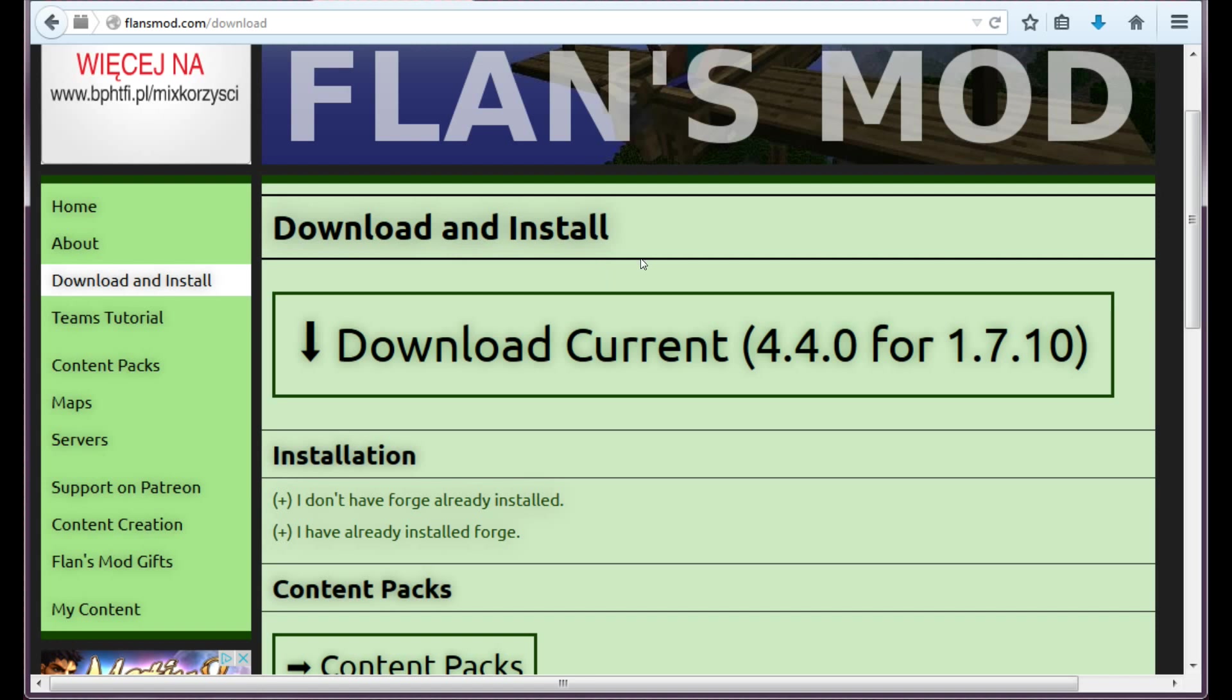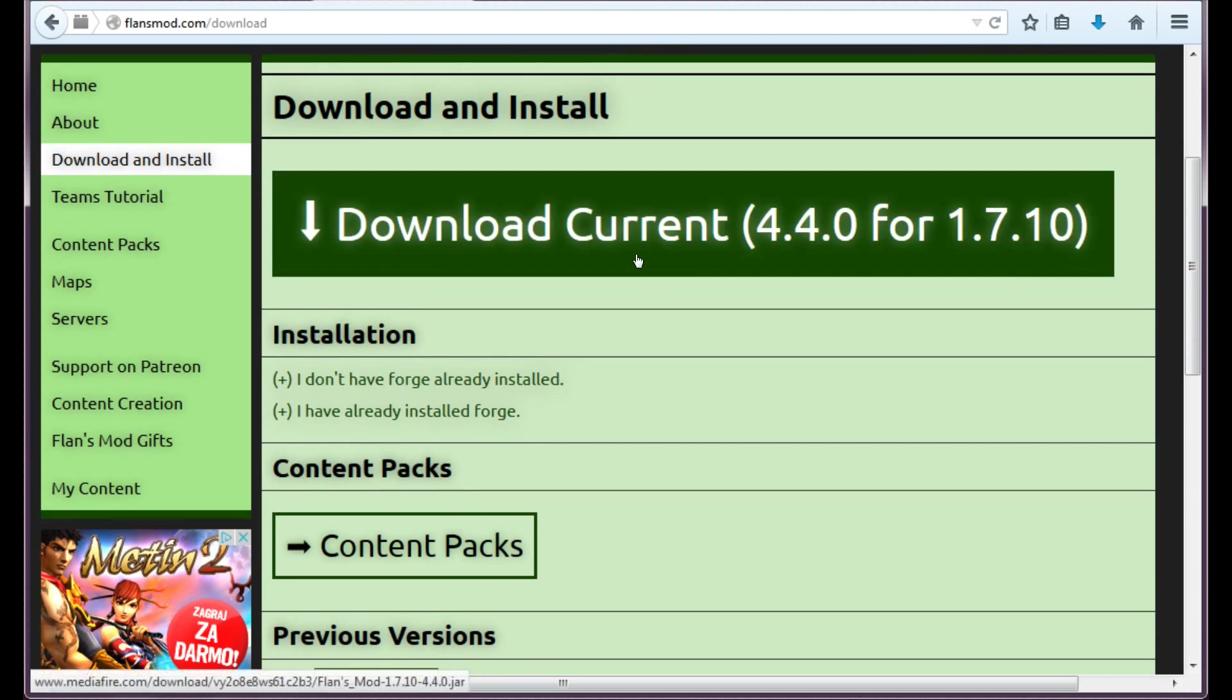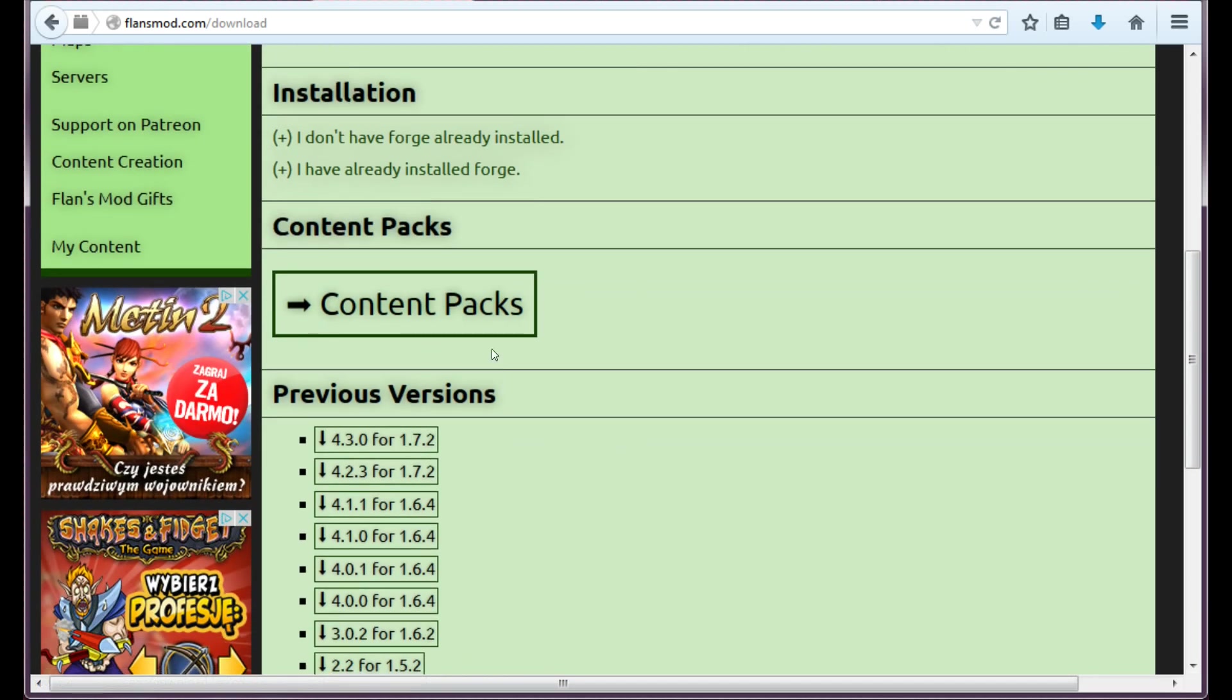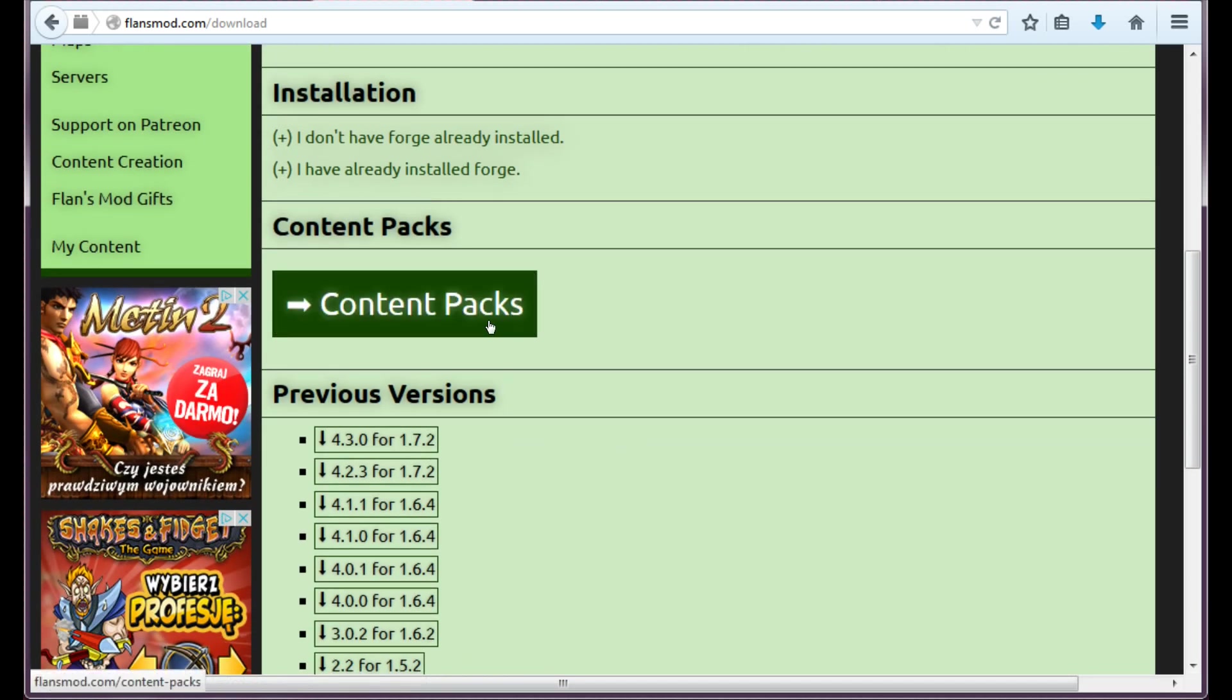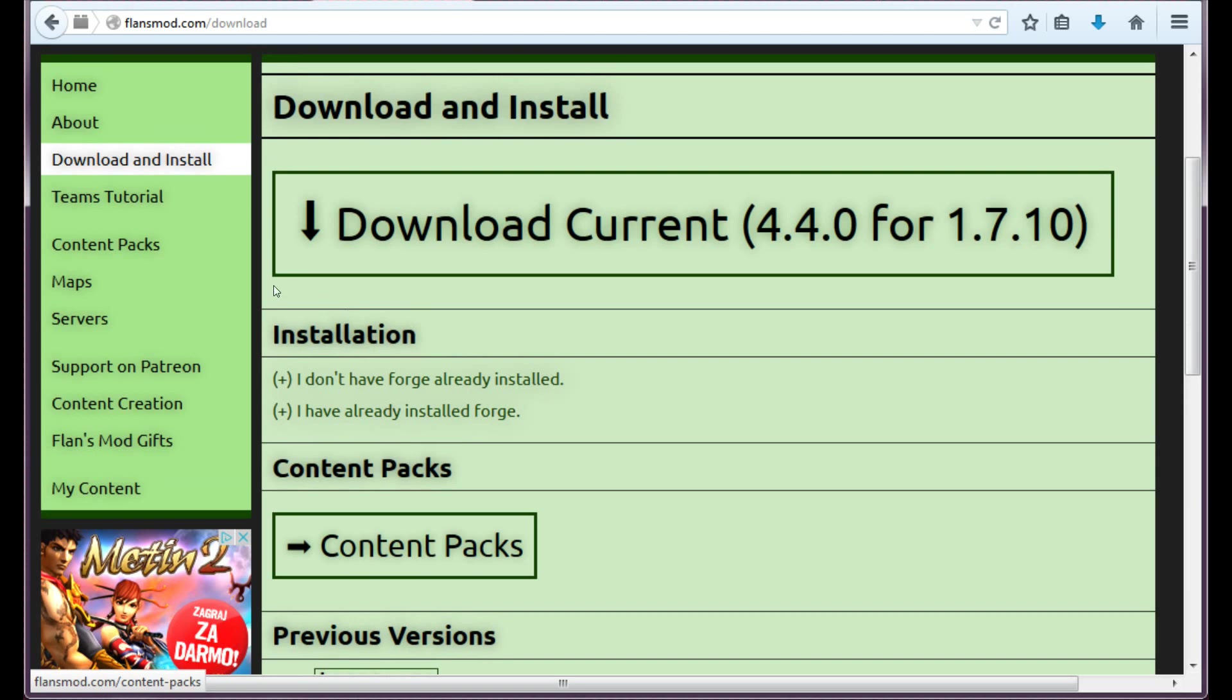There's not even an AdFly site for that, you will be redirected immediately to the download and it will download in a couple of seconds. But this is not all this mod is about. Actually if you just download Flansmod you will not see the difference at all because all this mod is about is the content packs.